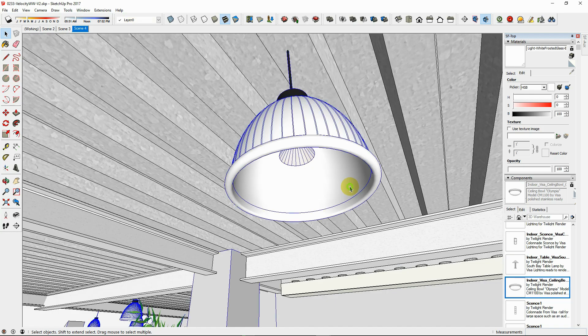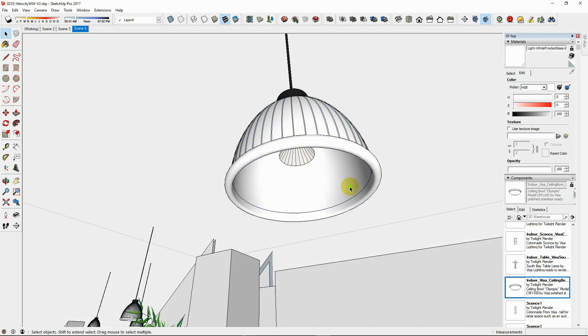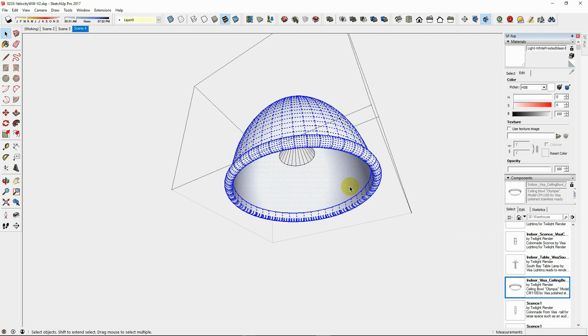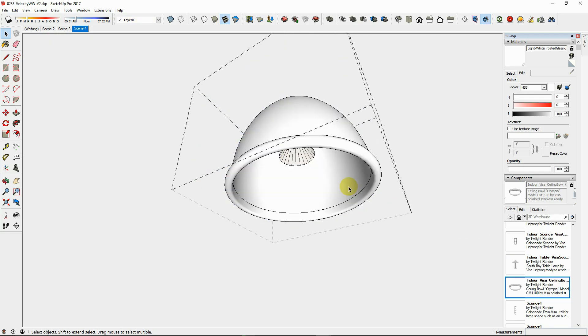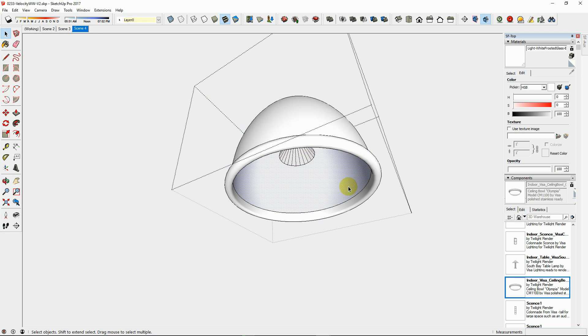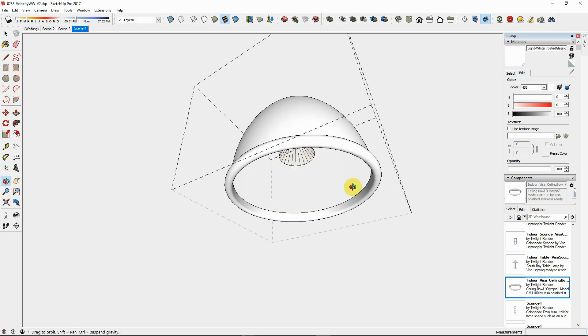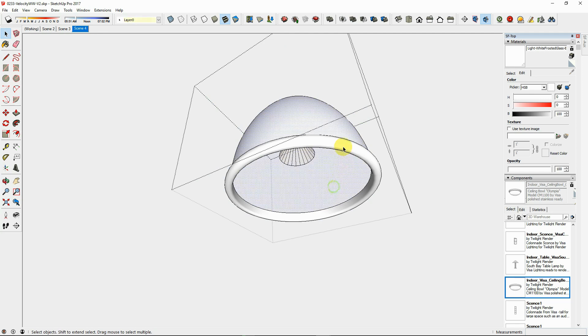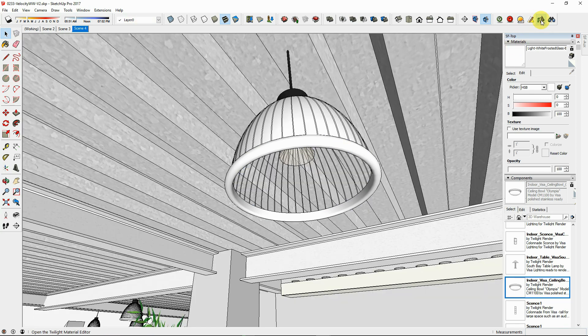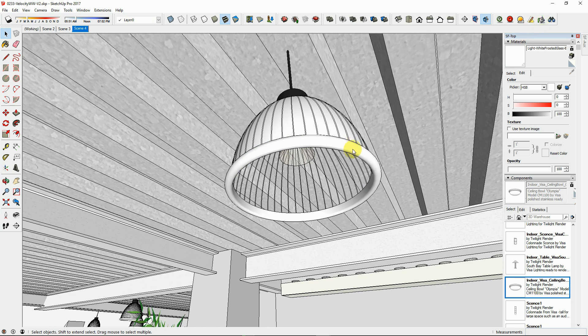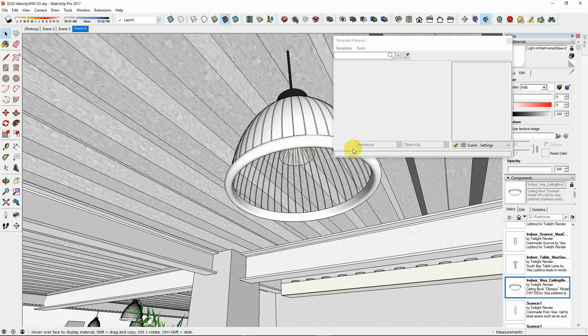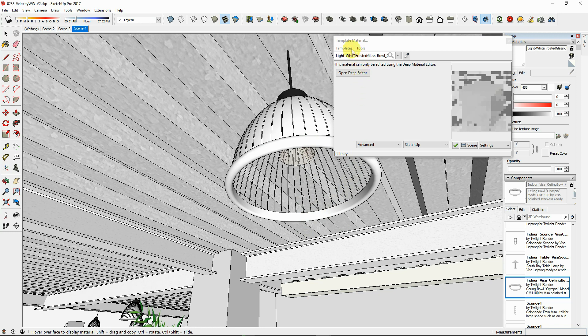Or you can build your lamp glass as a single face and apply the lamp glass material templates for great results. The default light object placed by Twilight Render's light tool is a 100 watt incandescent bulb, 4 inches in diameter.